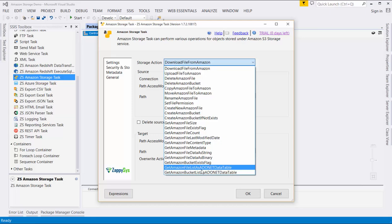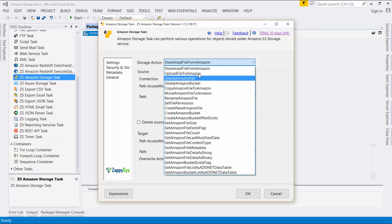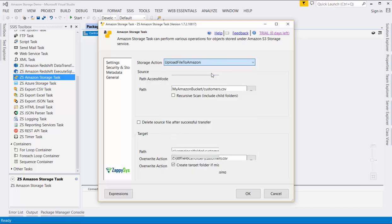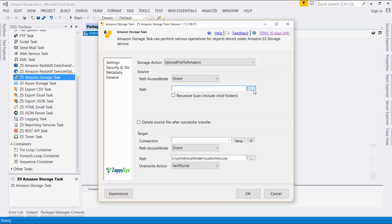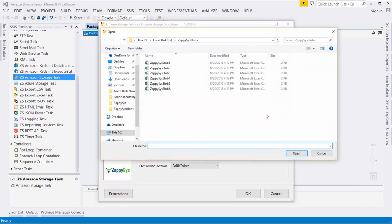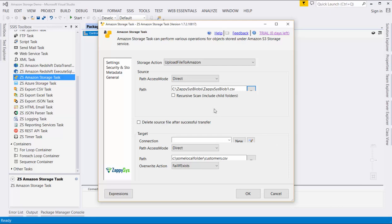From here, we will select Upload File to Amazon. Next, we'll specify the path of the files we wish to upload. I'm going to erase the default value and browse to the files I want to upload. I'll select just the first file, but in reality I want all the files in this folder that end in CSV. I can achieve this by replacing the file name with a star or asterisk character.